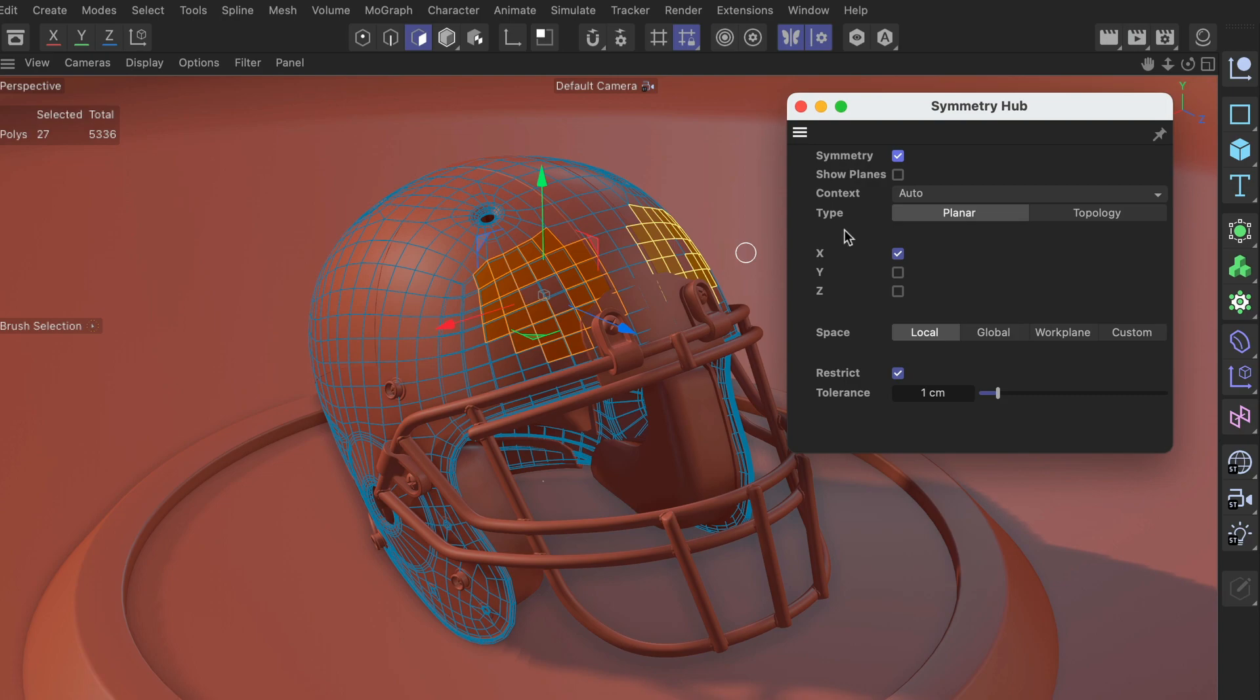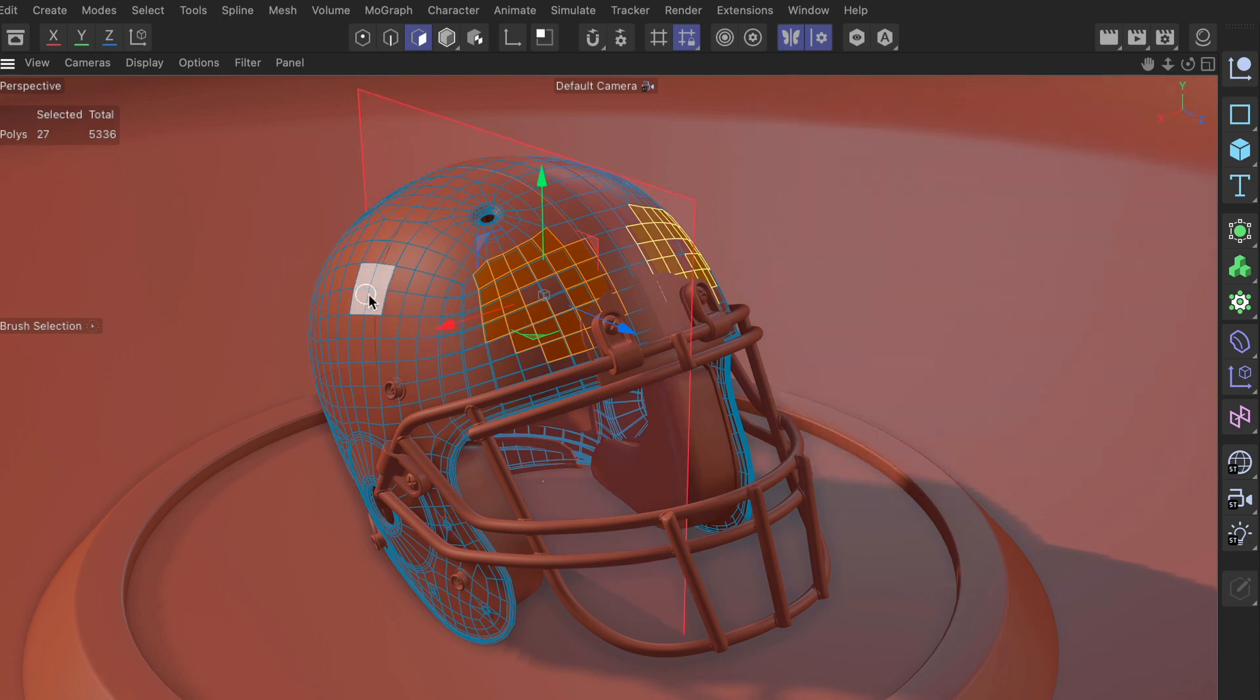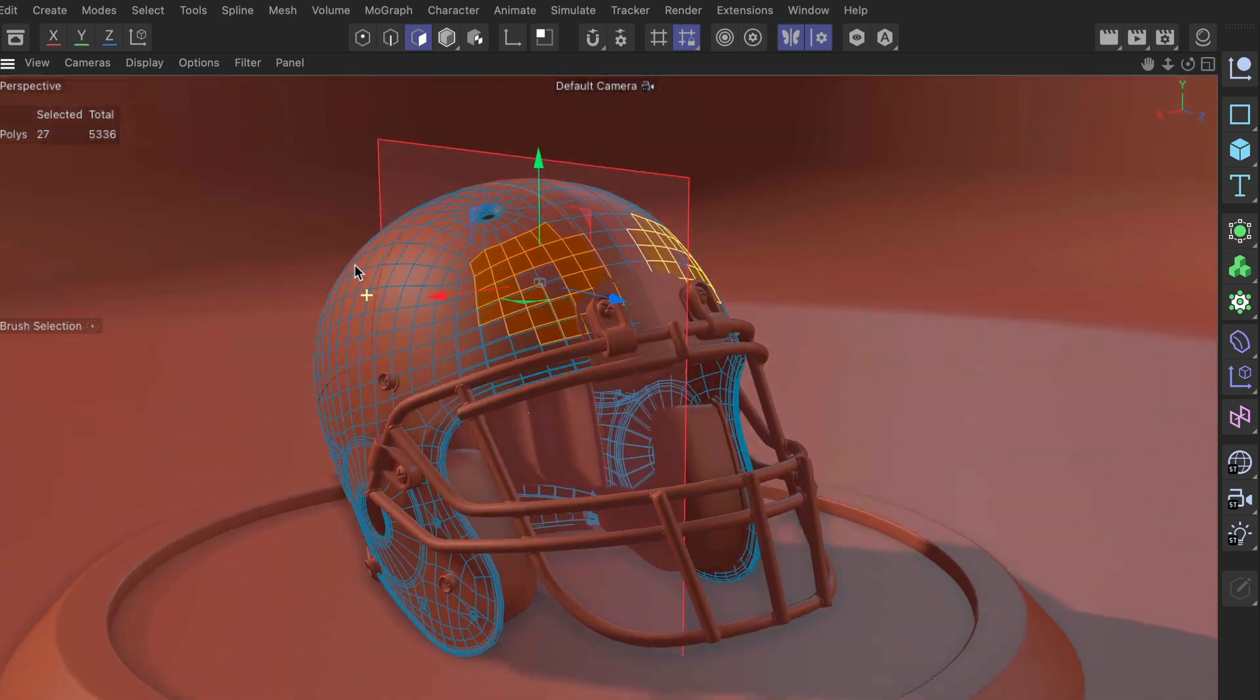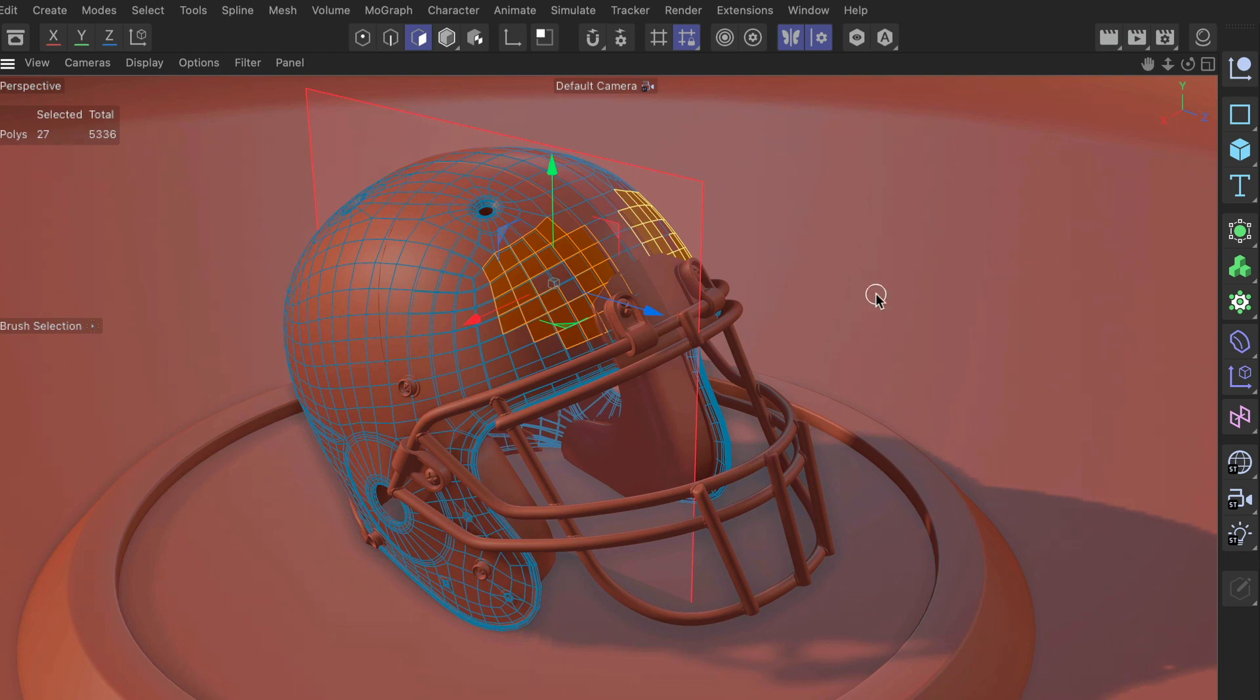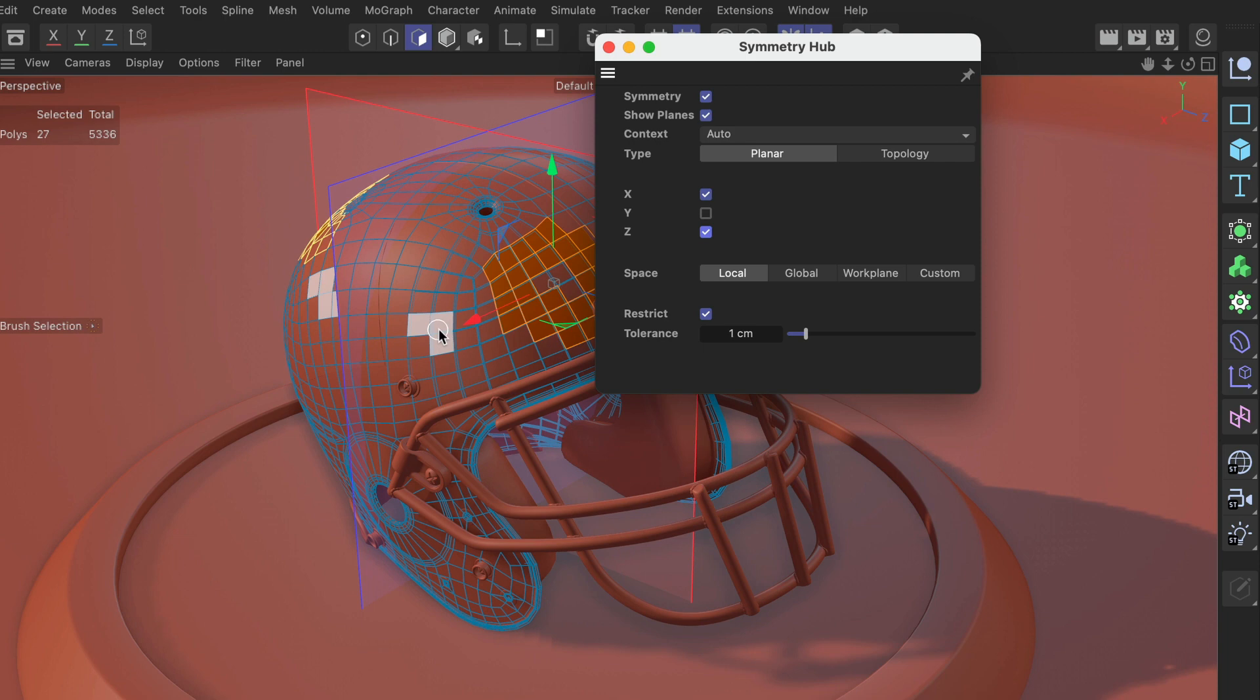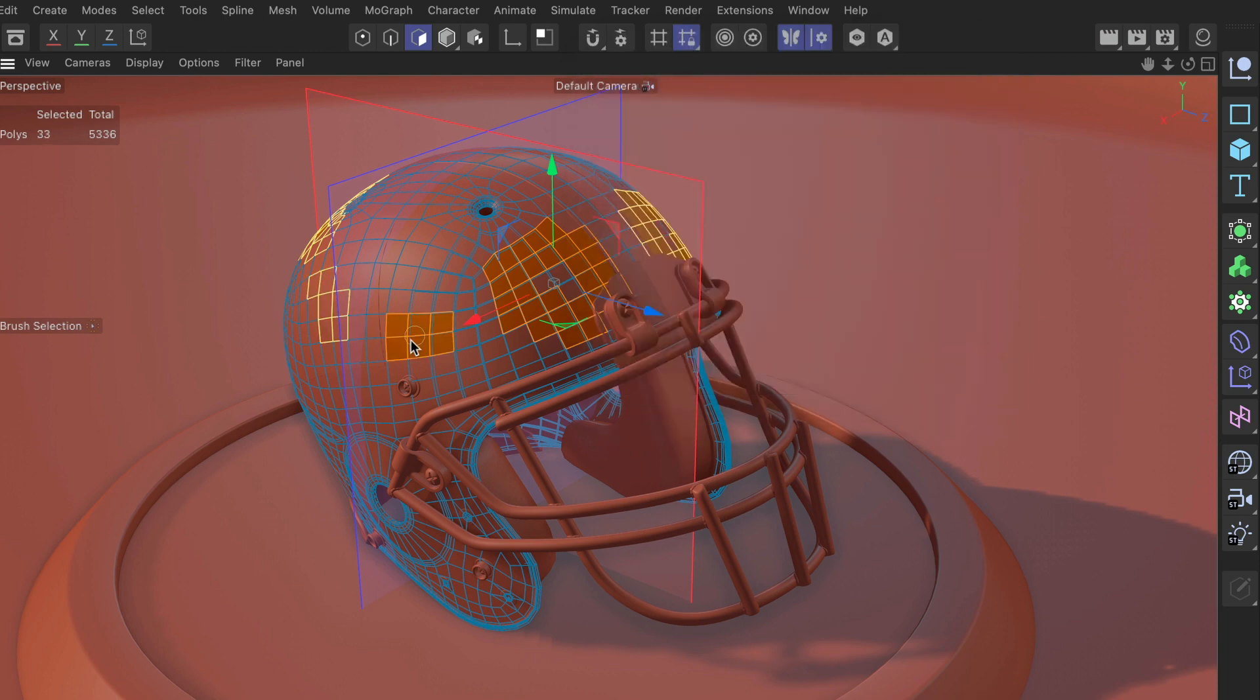So let's say we want to show the planes and we want to orbit around the object, but now you already saw that as soon as I clicked outside the symmetry hub, it disappeared. So I bring it up again and let's say I want to activate the Z axis as well. And I again click outside and it's disappearing again.